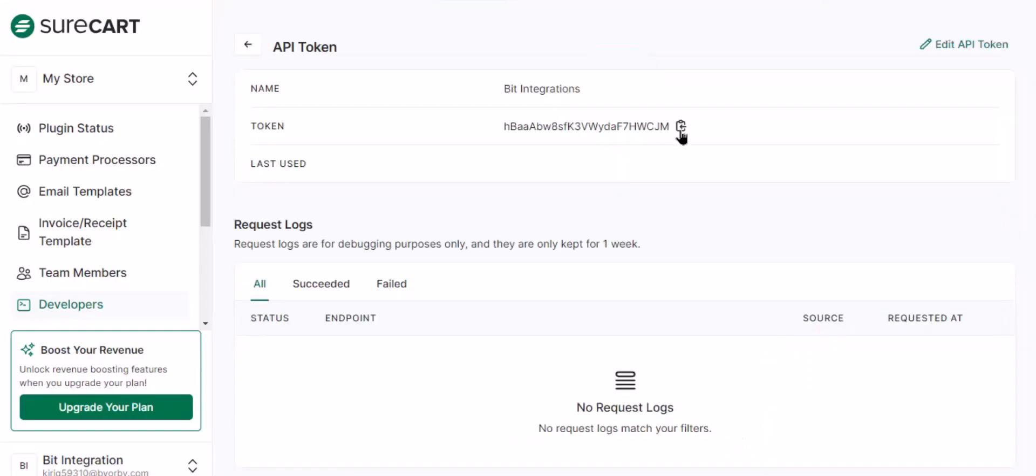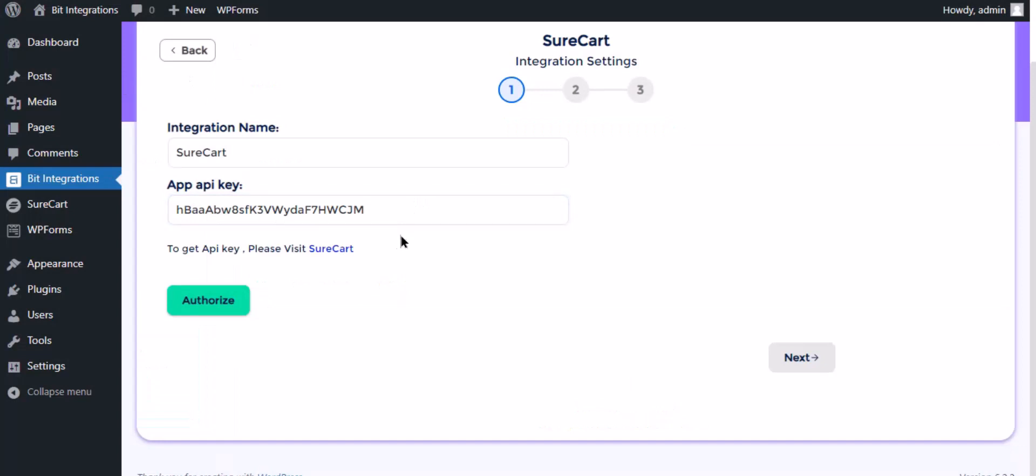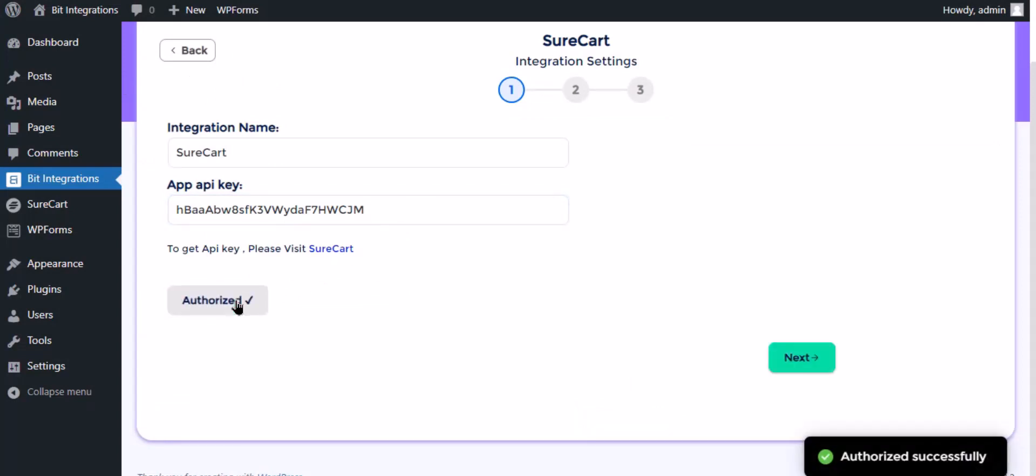Now copy the token and paste it on the authorization page. Now click authorize. Authorization is successfully done. Click next.